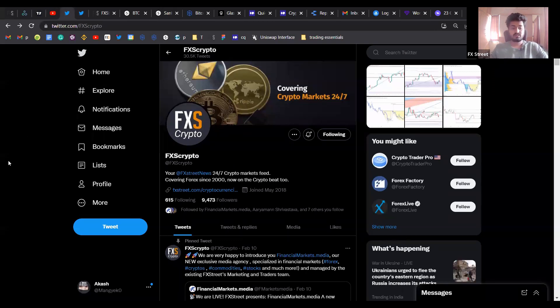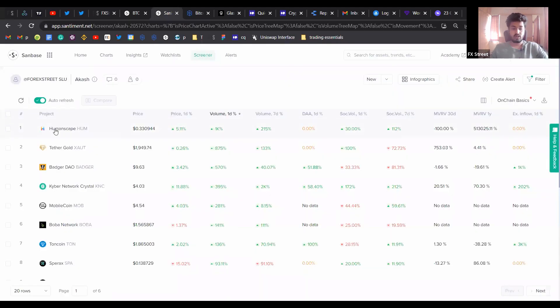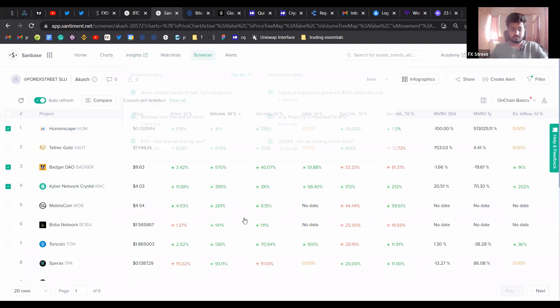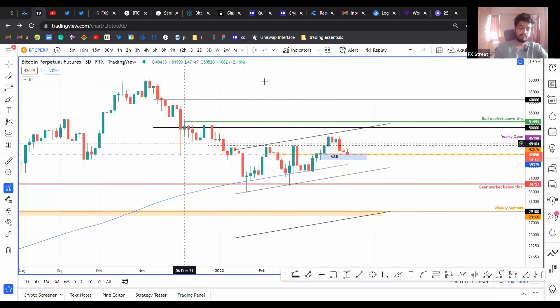Back to the screener. Let's take a look at these coins here, which is Humanscape, BadgerDAO, and Kyber Network Crystal, which show a lot of potential. Okay, so that first coin was Humanscape.